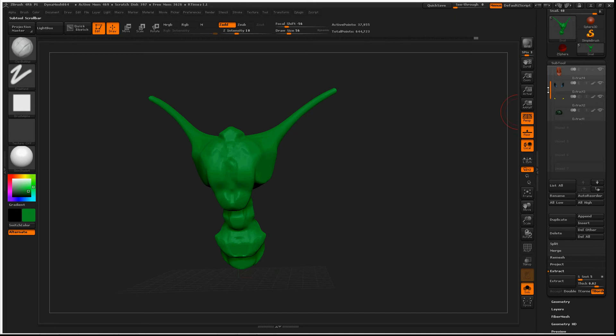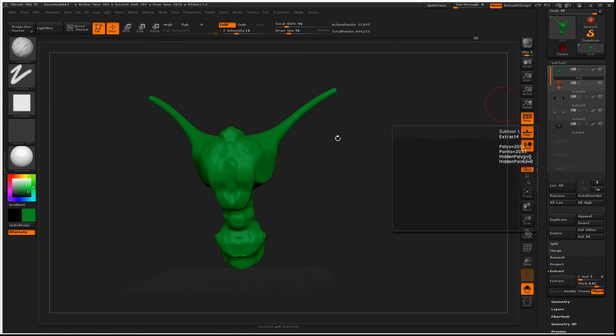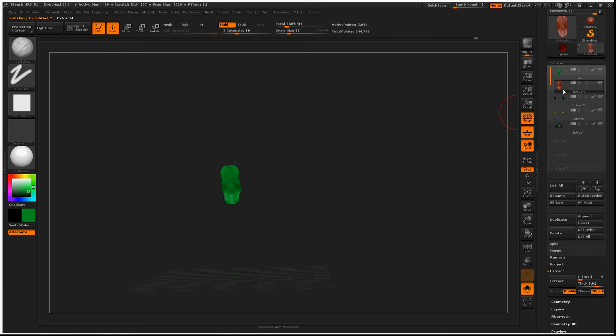So if you had 2 million subtools, you would be just looking at the subtool you are highlighted on, or you have selected.